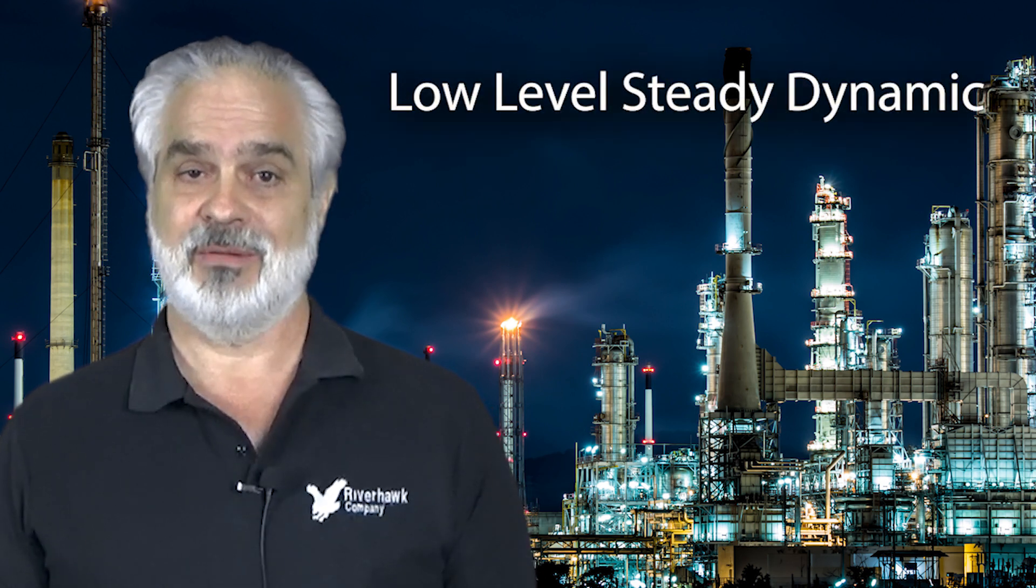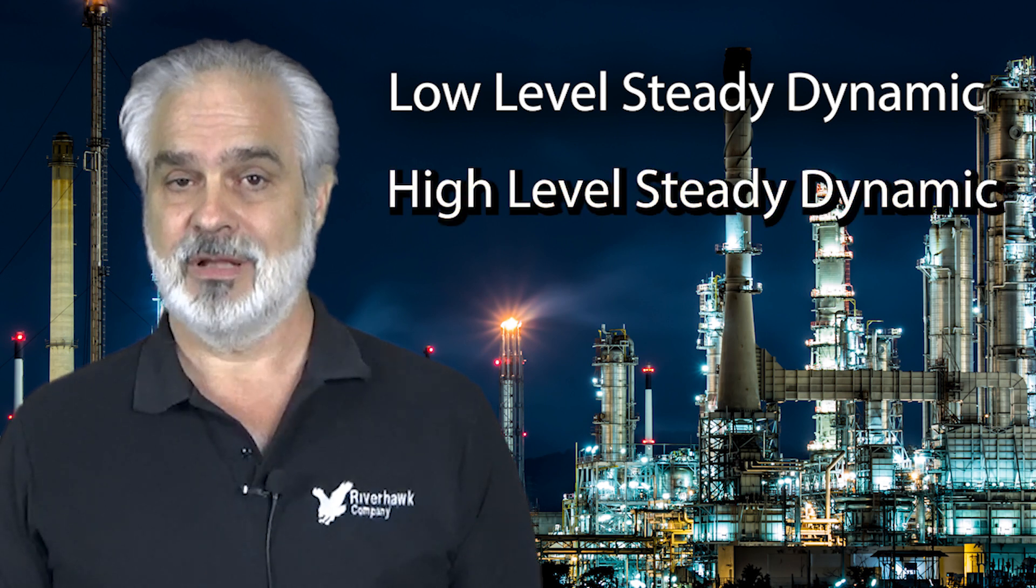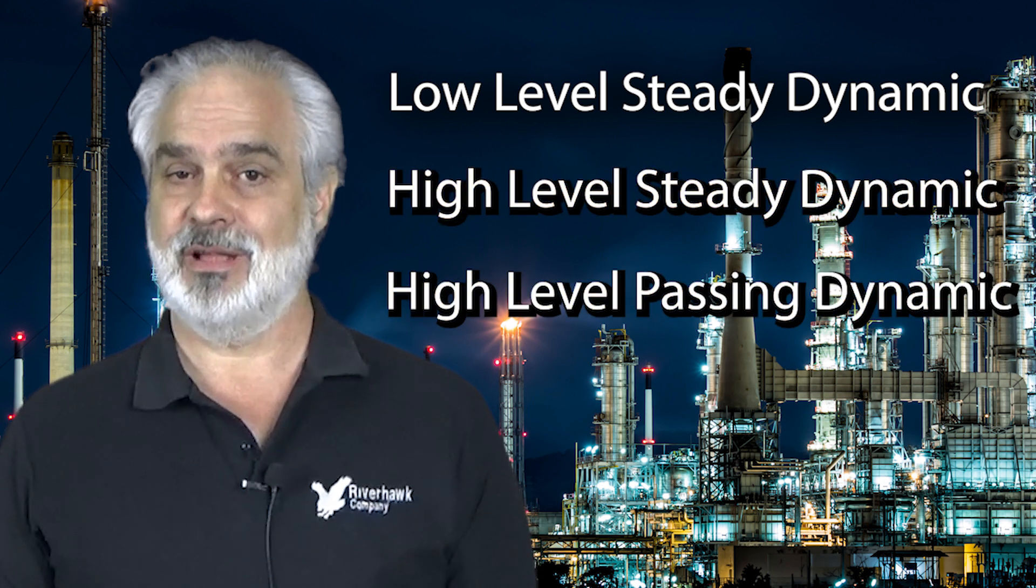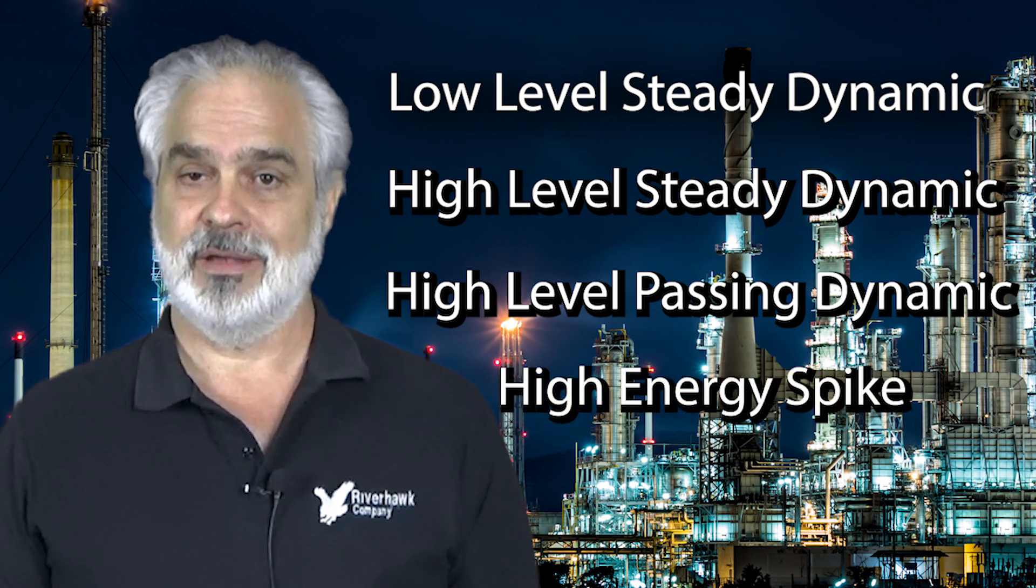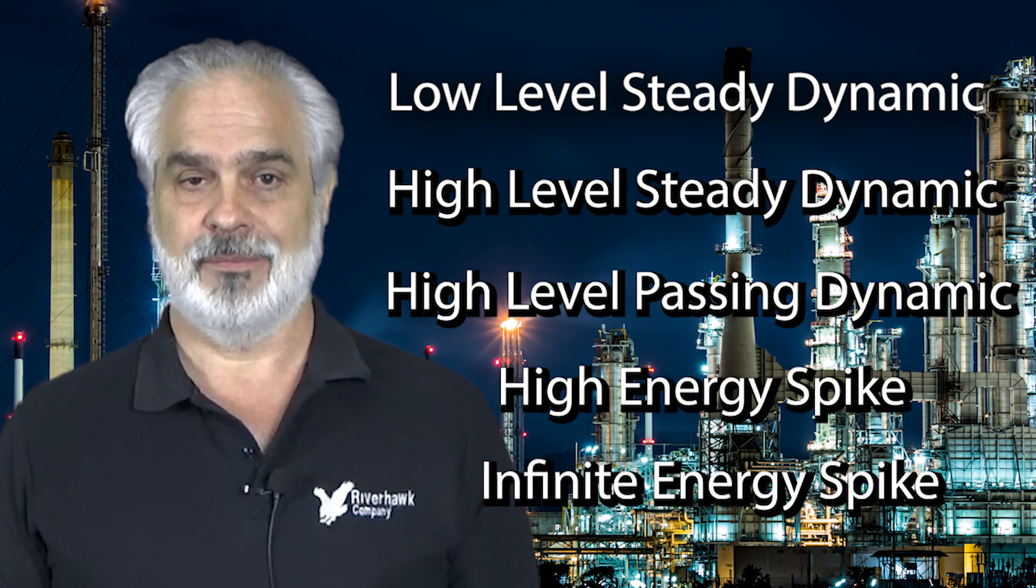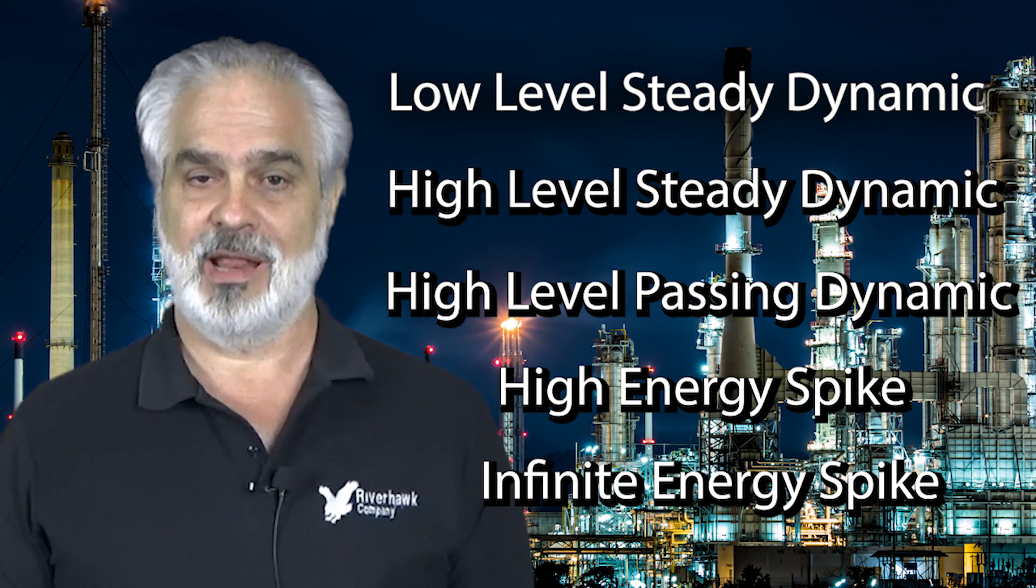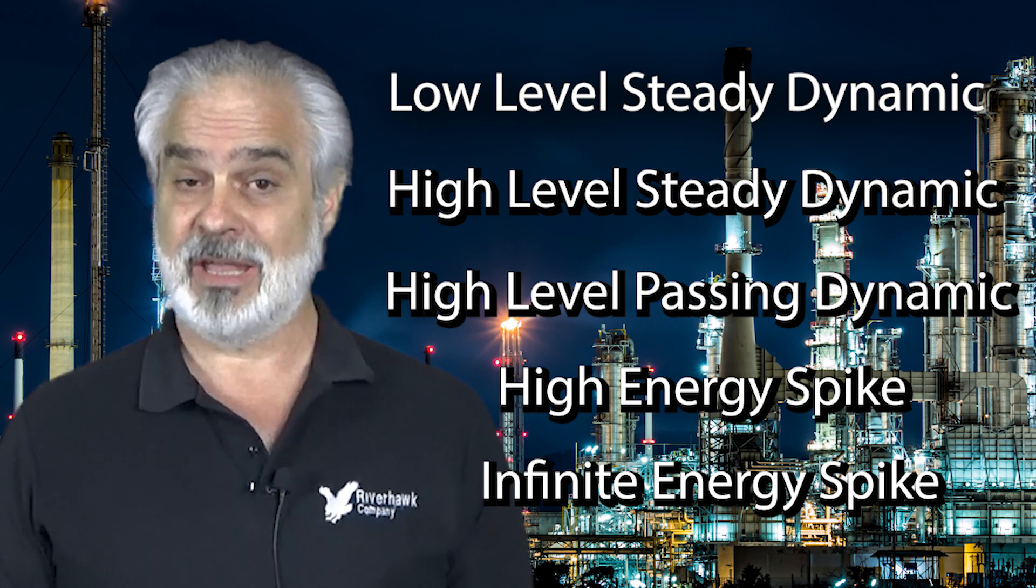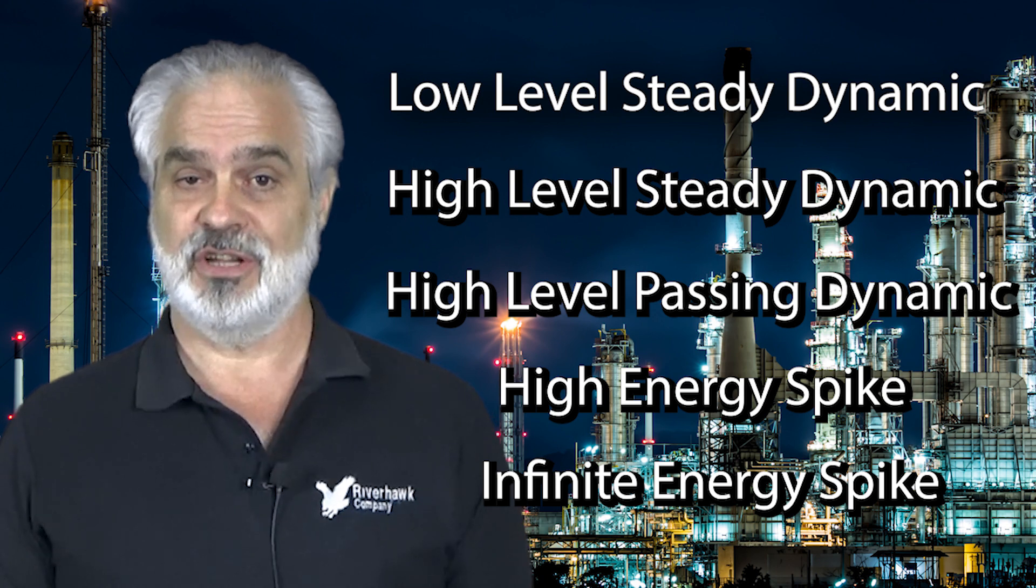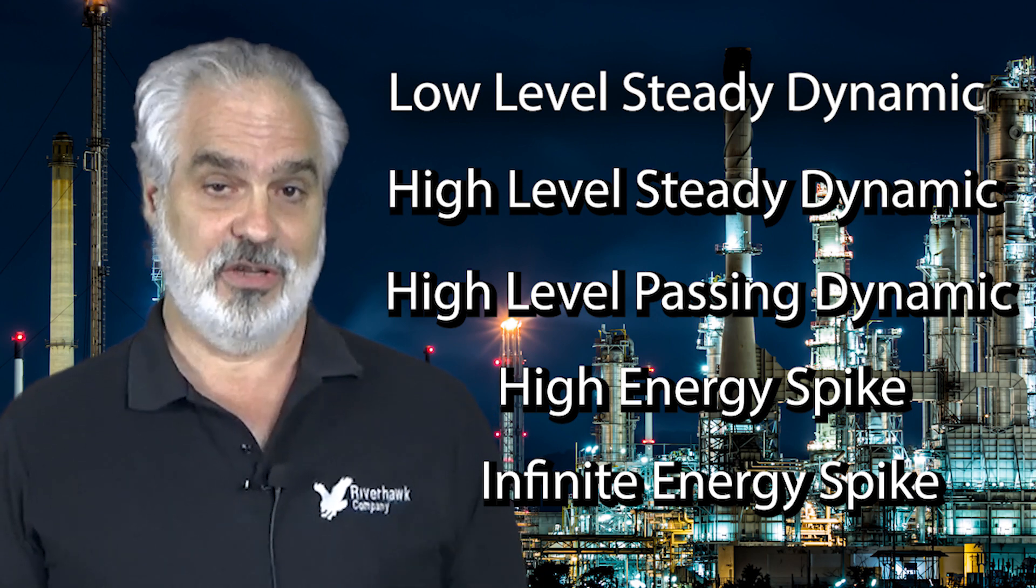Here we're going to break down five common types of torsional issues: low level steady dynamic, high level steady dynamic, high level passing dynamic, high energy spike, and infinite energy spike. You'll notice the first three types have the word dynamic in them. That means that there's dynamic interaction that occurs in association with the excitation itself.